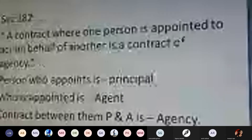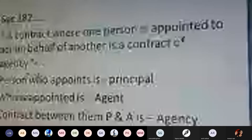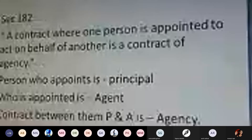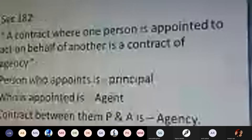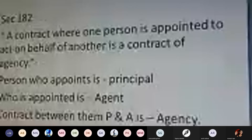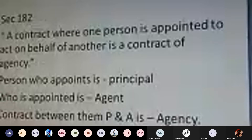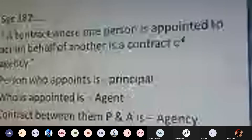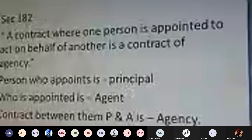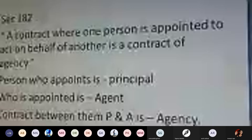Moving to the last perspective — the contract of agency. Section 182 deals with the contract of agency, wherein one person is appointed to act on behalf of another — called a contract of agency. You appoint a certain person to act on your behalf when you cannot perform certain activities yourself. The person who appoints is called the principal, and the person who is appointed is called the agent. The contract between the principal and agent is called the agency contract.